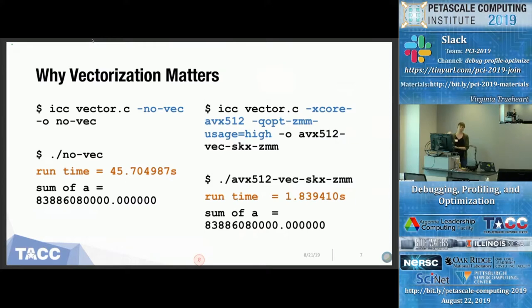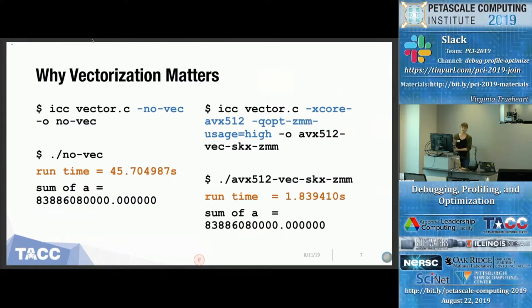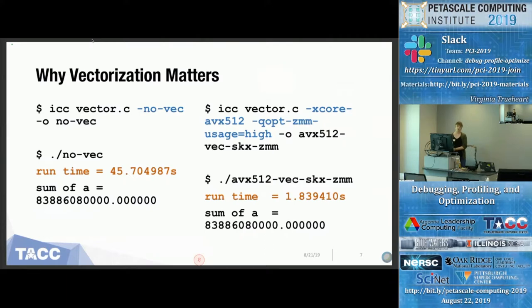I also set QOP ZMM usage to high, which forces the node to use all available registers. Frequently when you compile without this, it will only go up to YMM registers — you have to specify to use more. In this case I'm forcing the maximum for the node and all available registers. When I run this binary, it takes less than two seconds to get the same answer. That's a huge difference in performance just by setting a couple of flags that accommodate the architecture. Even on simple code you can see the vast difference, and the performance increase is even greater for larger, more complex code.